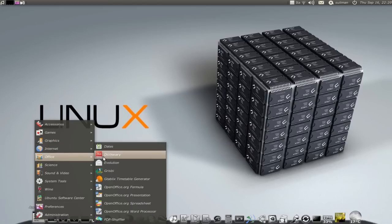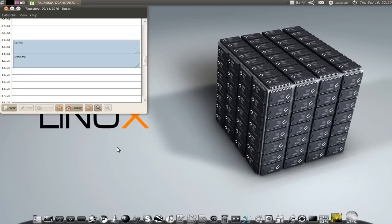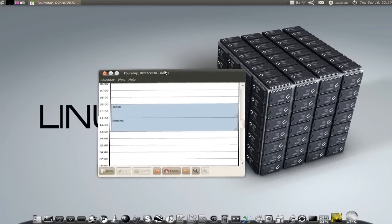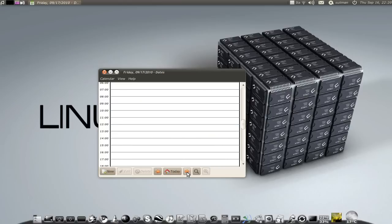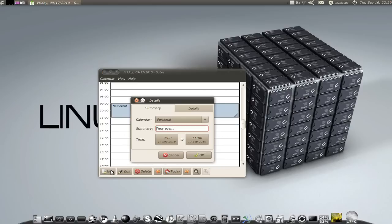Next one is Dates. Dates is a calendar application. You have every day, today, tomorrow. You can add a new appointment.